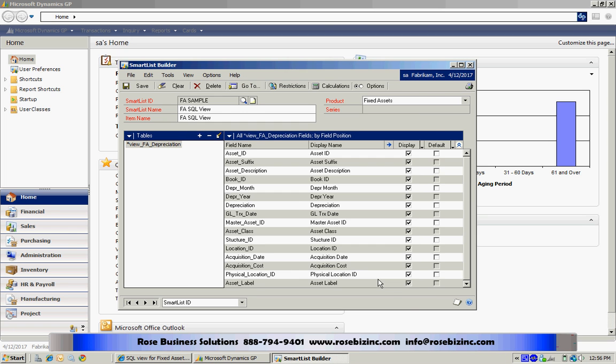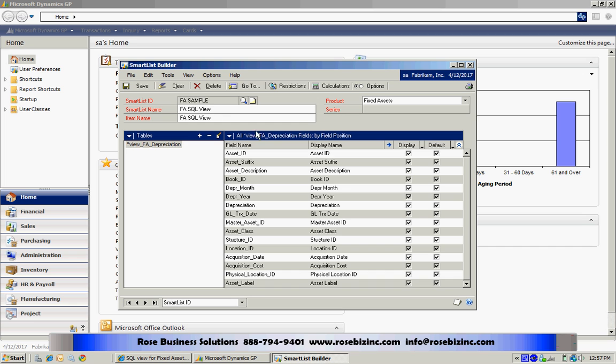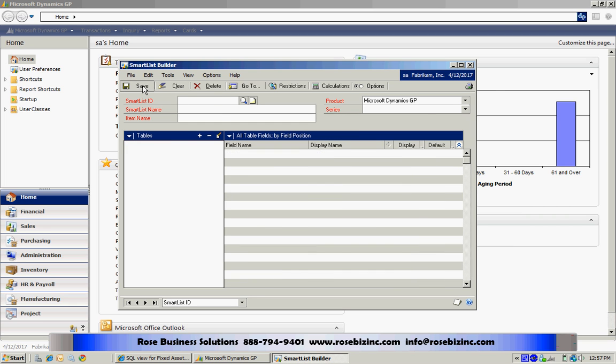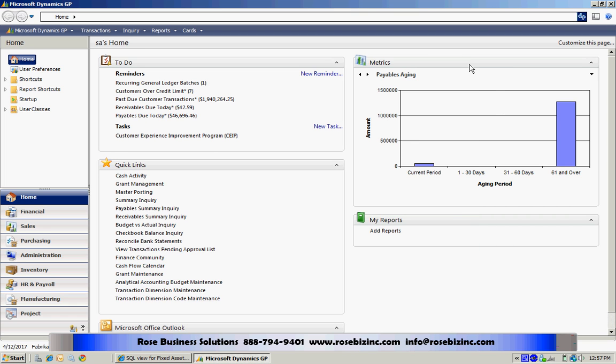And I'm going to save it. I'm going to use as the default fields all the fields, so I'll just mark them all, and then I'm going to save that. And now I have a new smart list.